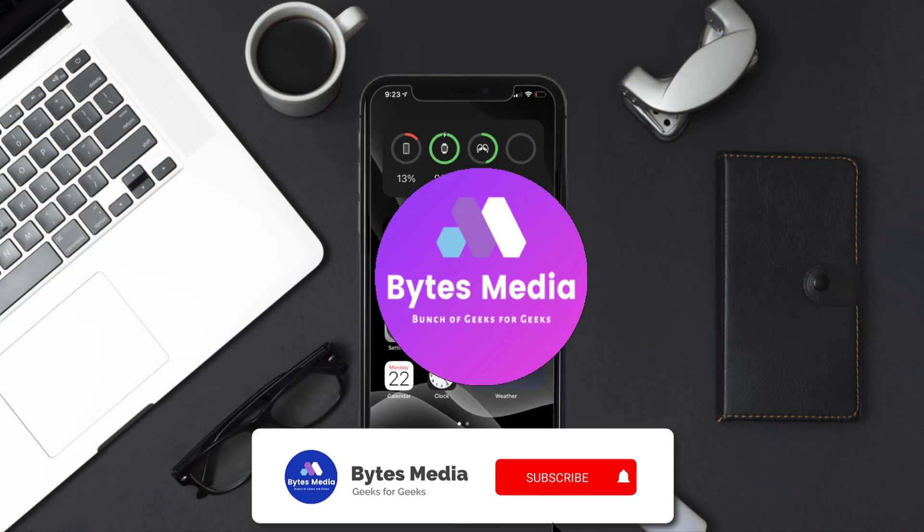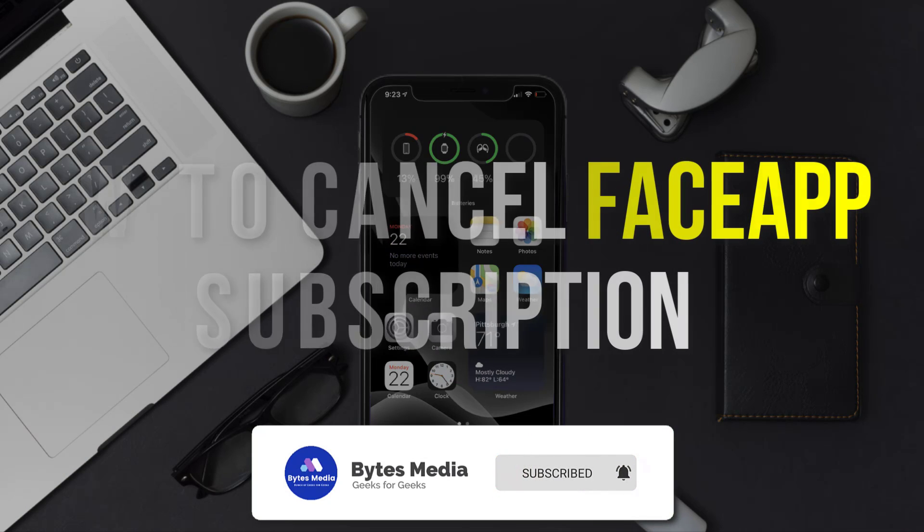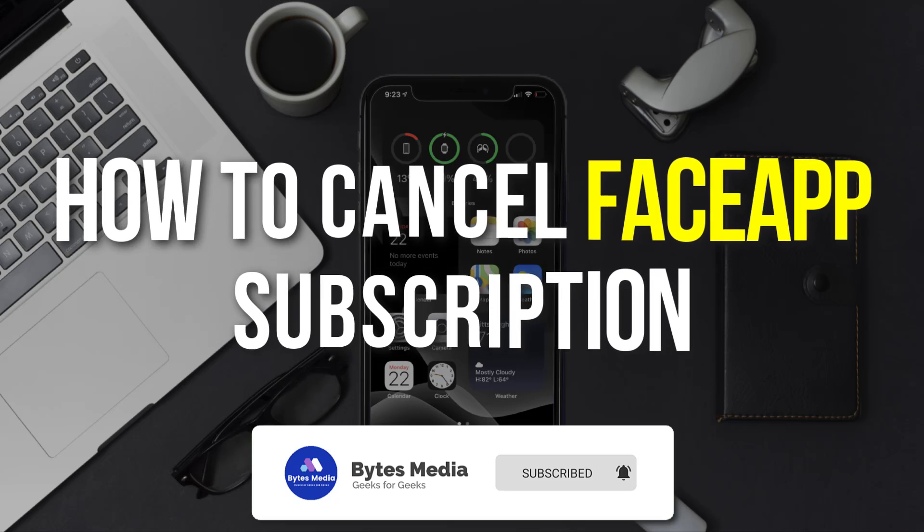Hey guys, I'm Anna and today I'm going to show you how to cancel your FaceApp subscription.